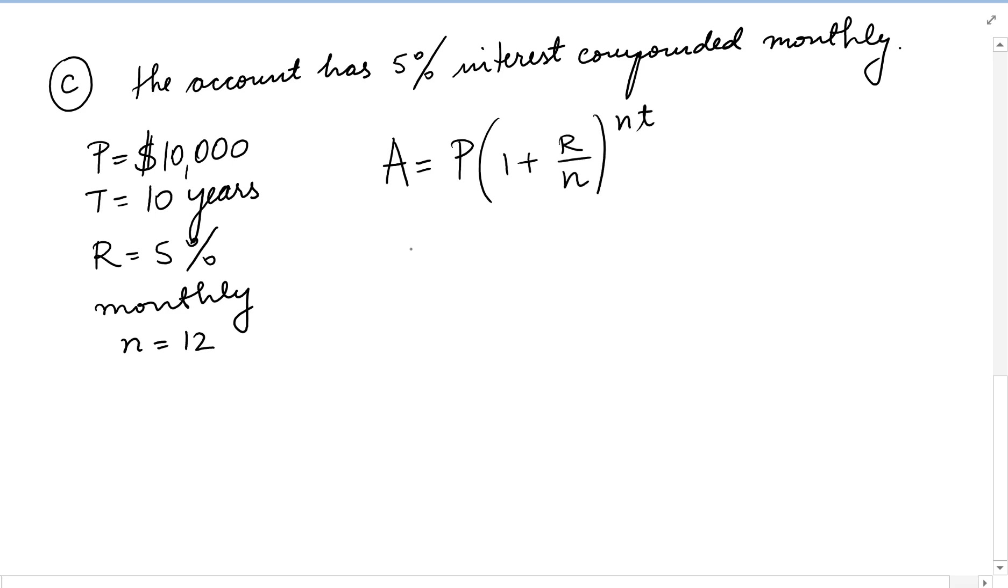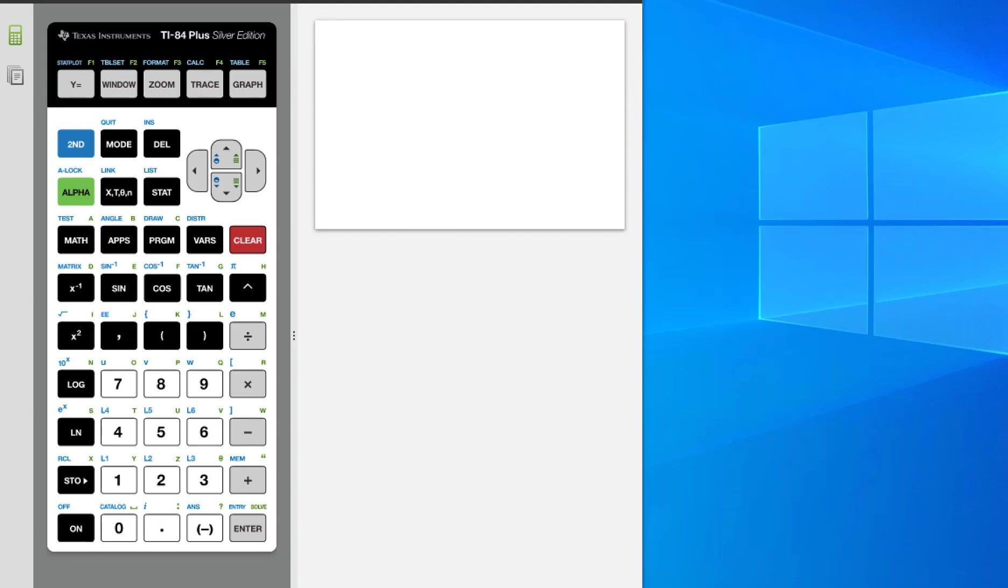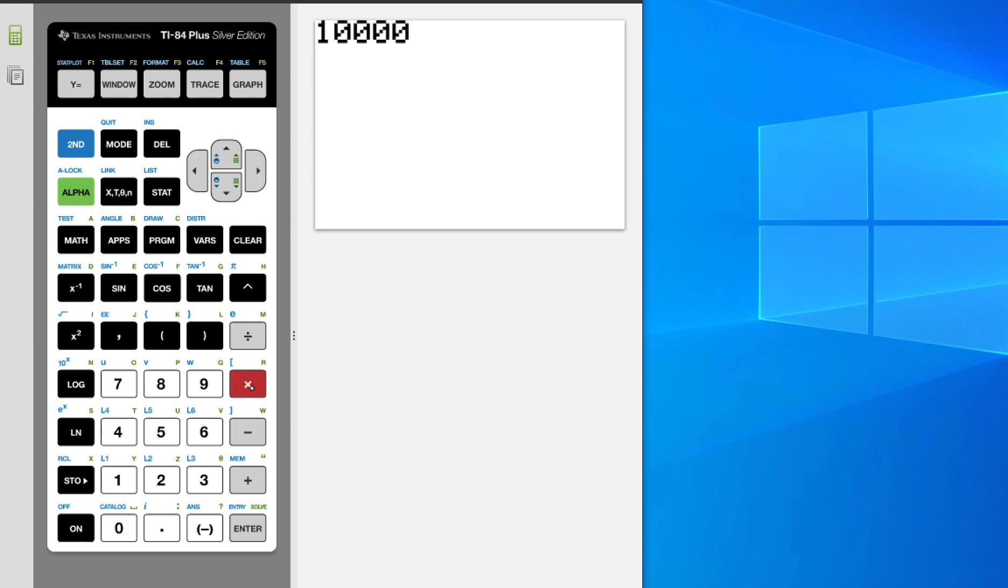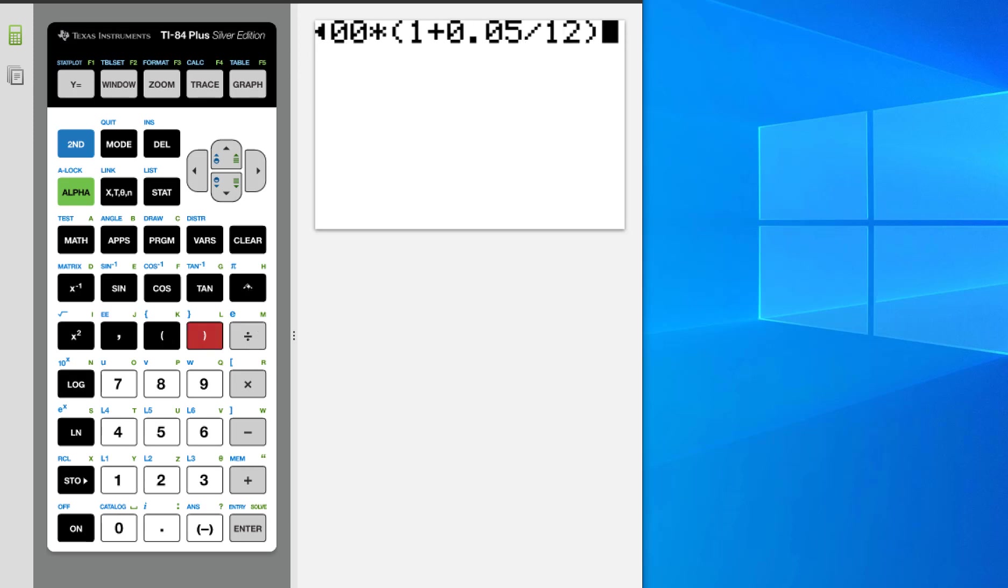So P is 10,000 times 1 plus R over N is 12 raised to 12 times 10. So let's put this in the calculator.